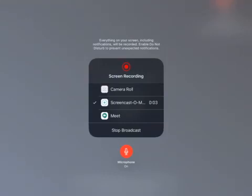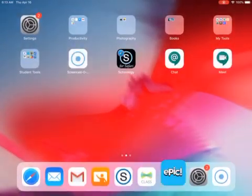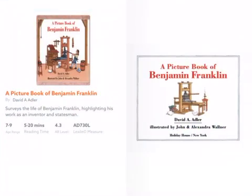Hello everyone, we are back for our next read-aloud. Today we're going to be reading a picture book of Benjamin Franklin by David A. Adler — an author we've seen quite often during this biography unit. He's a really strong author writing about really important people in history.